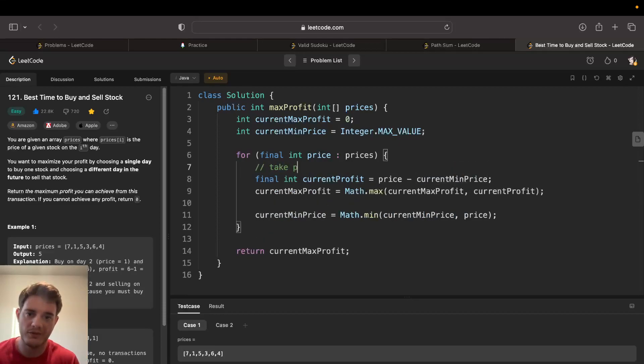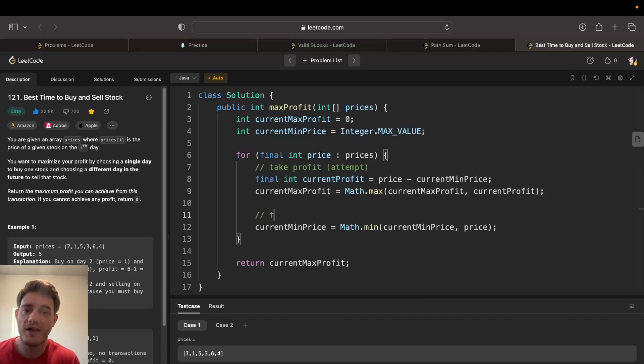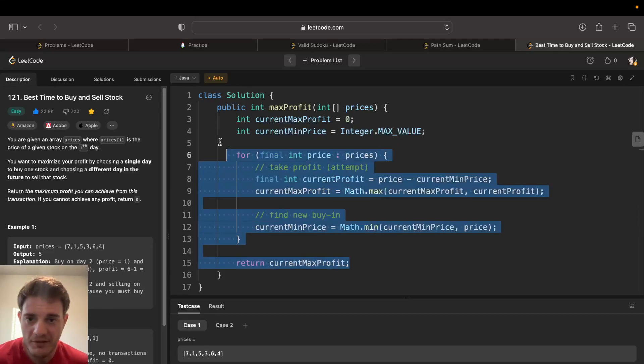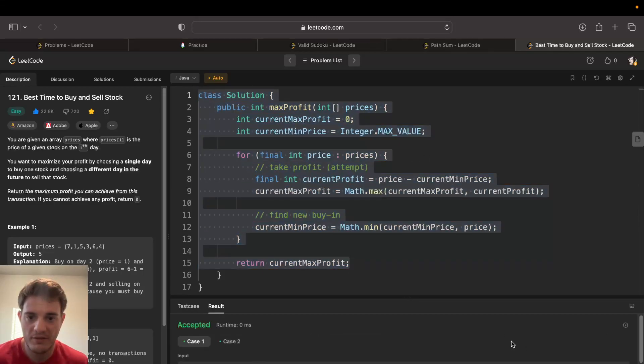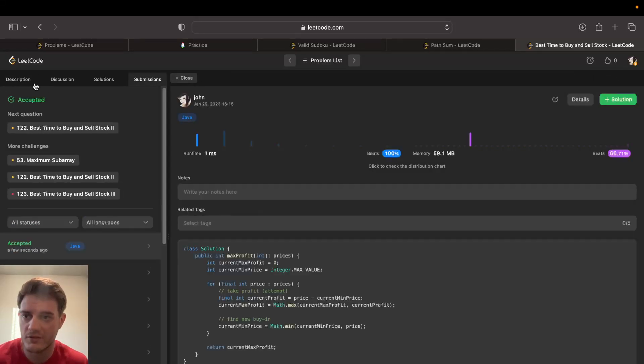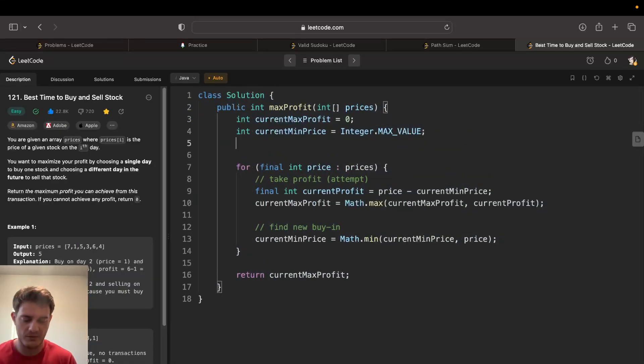Here is where you take the profit or attempt to, and this is where you find the new buy-in. This should be pretty much it. Let's go ahead and run this and submit this, and if everything looks good we could talk about time and space, which it does.